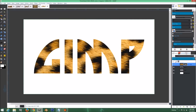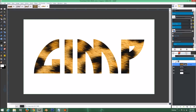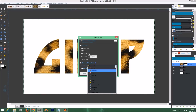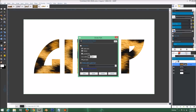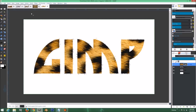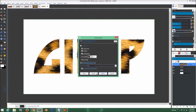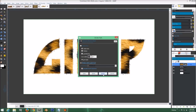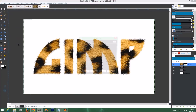The reason we created that path is because we're going to use Stroke Path. Make sure your color is white, go to Edit > Stroke Path. Click 'Stroke with Paint Tool,' make sure Paintbrush is selected, enable 'Emulate Brush Dynamics,' and click Stroke. We're going to do this quite a few times — Edit > Stroke Path > Stroke, repeat about four times at this size.